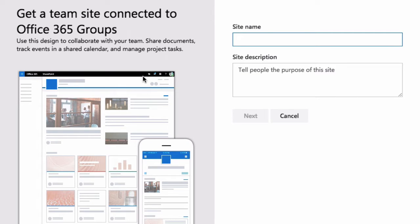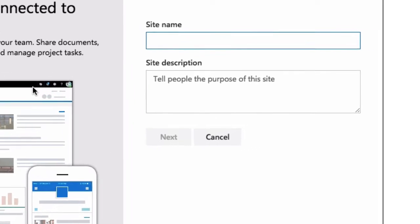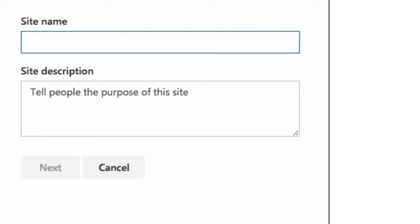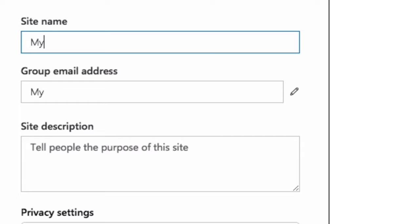So what you see now is it's asking you for a site name. Now this is a Team Site that's specifically for team communication and sharing. And it's attached to an Office 365 group. So I'm going to call my Team Site, My Team.